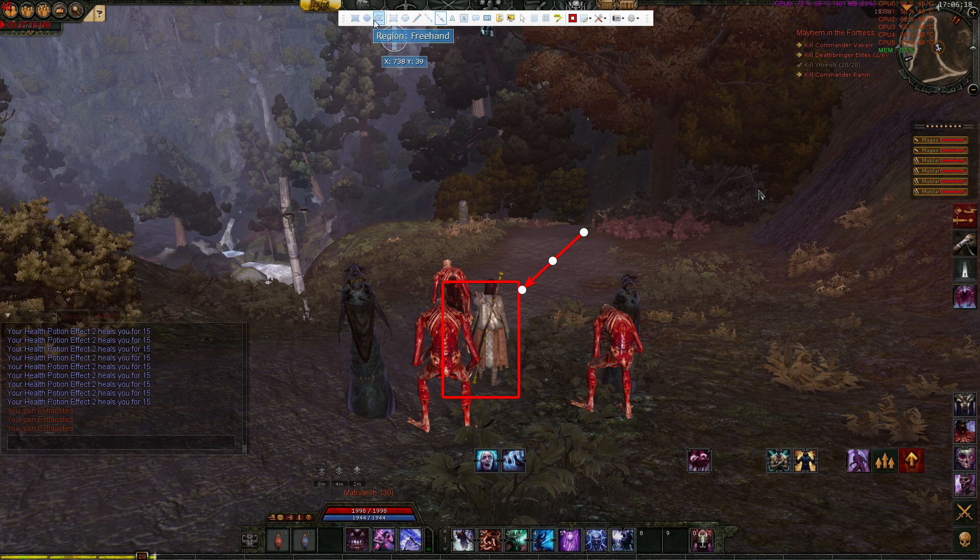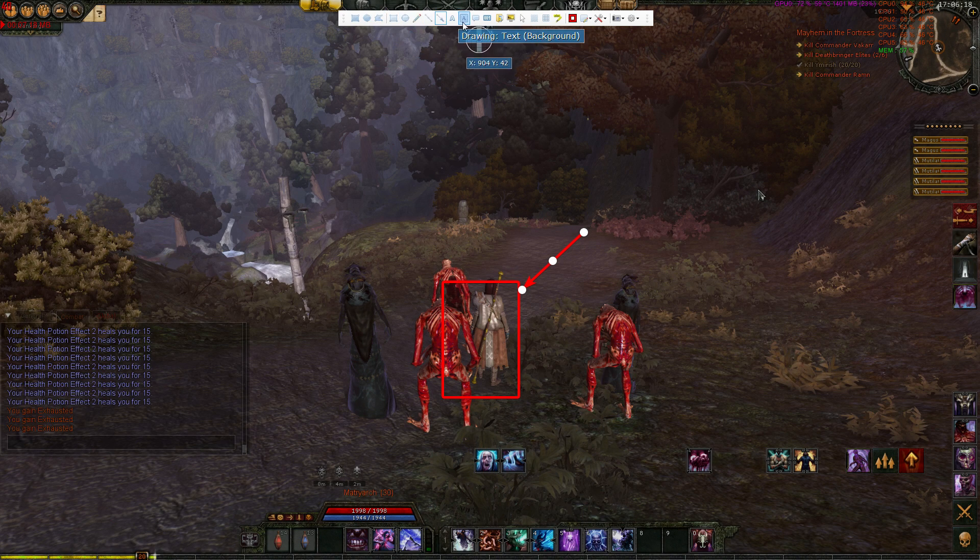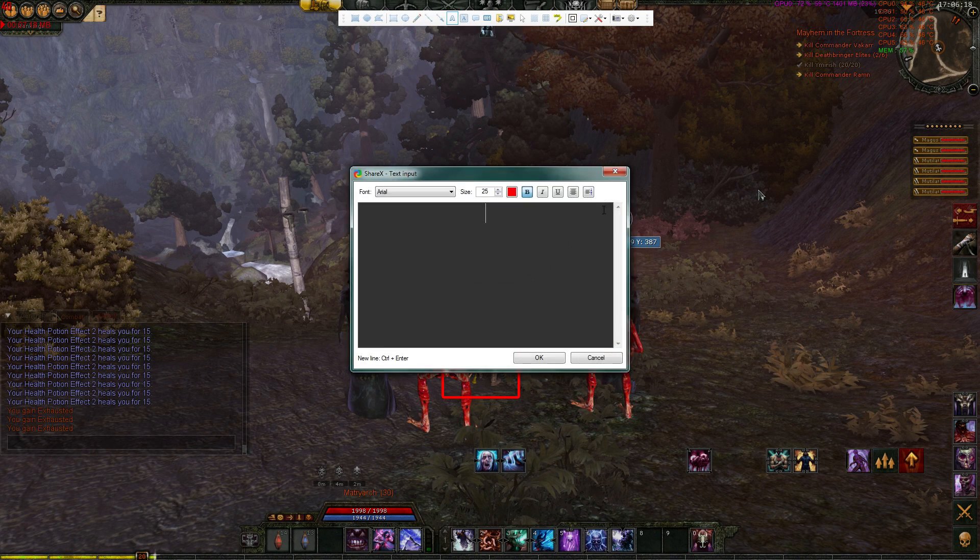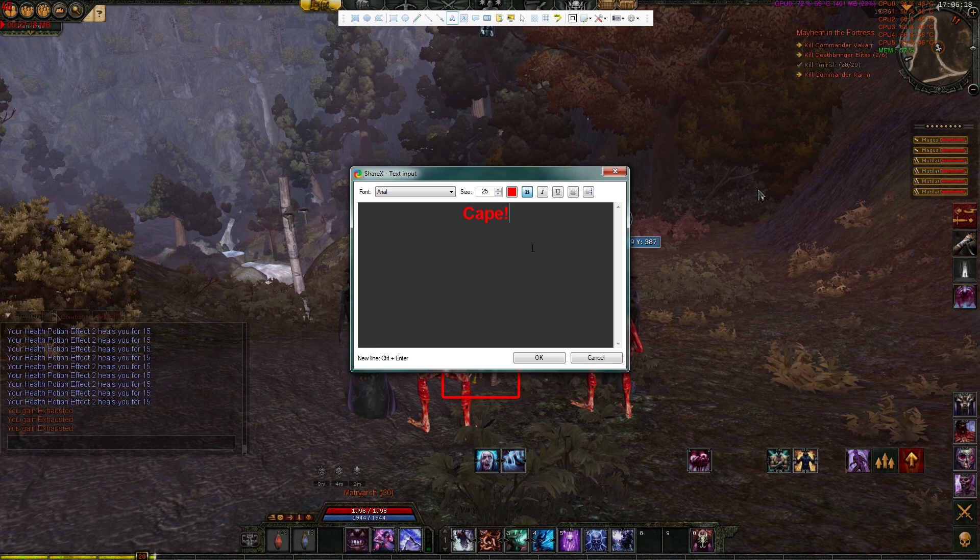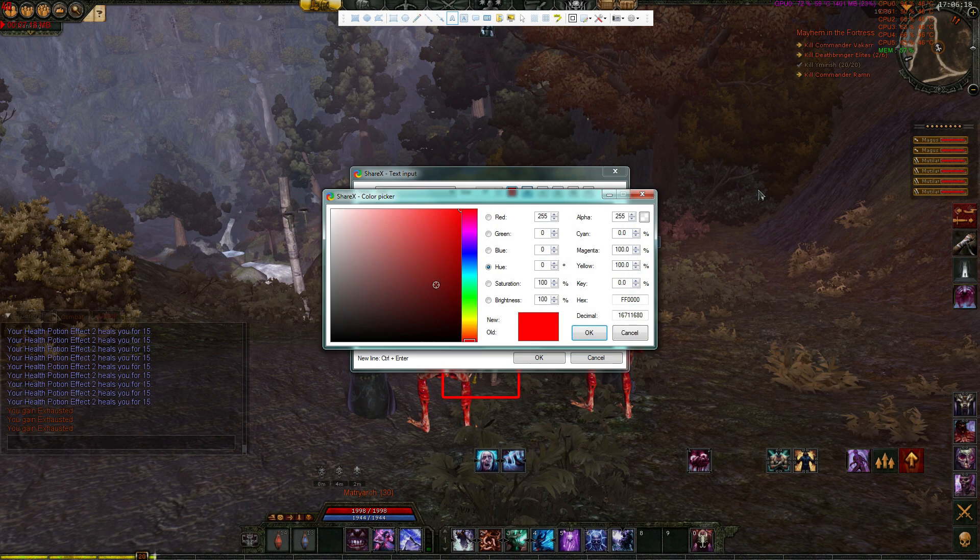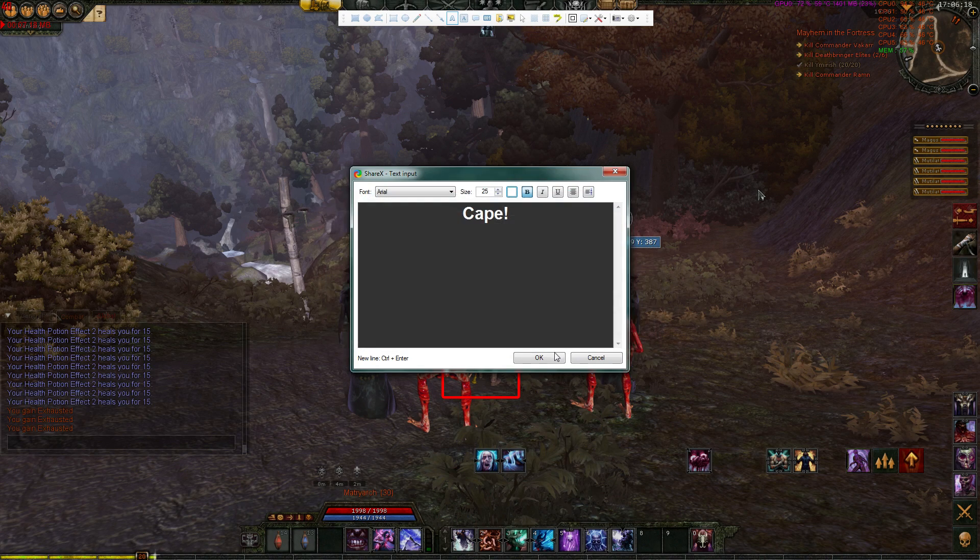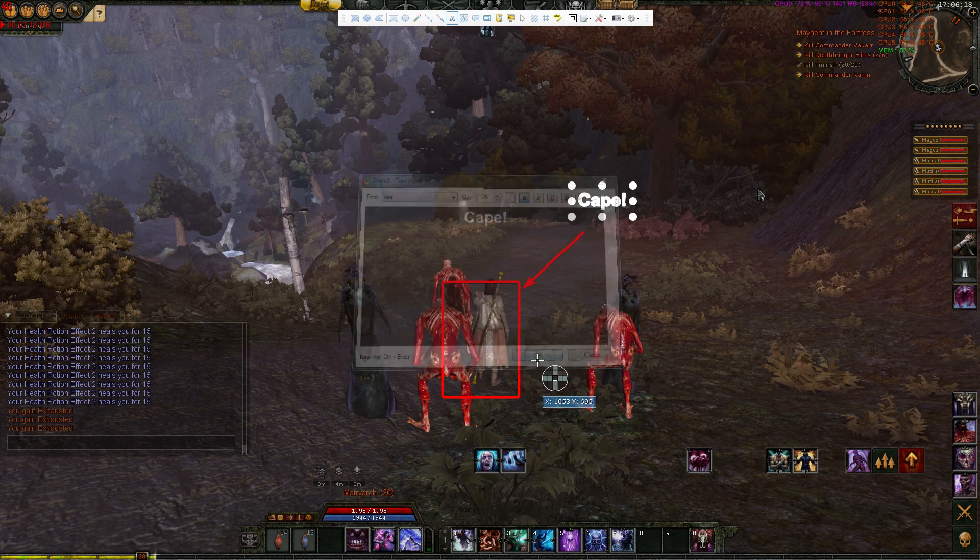ShareX can even do basic image manipulation on the fly as well. Things such as pixelation, blur, arrows, and highlights can all be done during a capture, saving directly onto the capture in seconds rather than needing a secondary tool to do it.